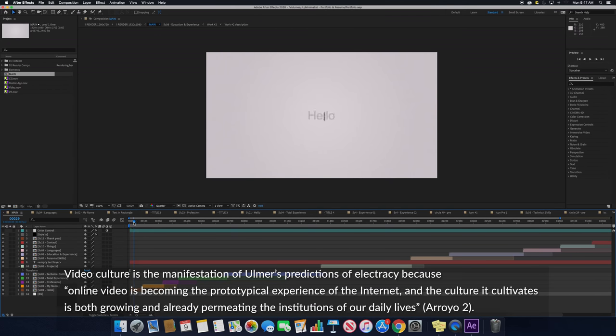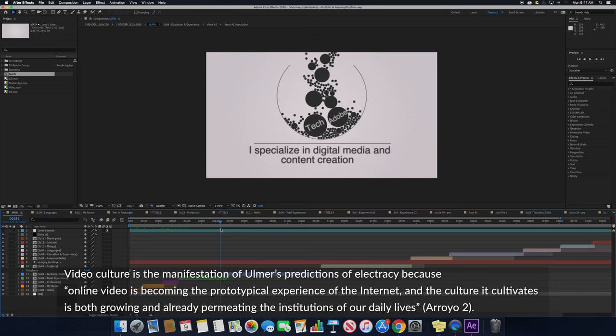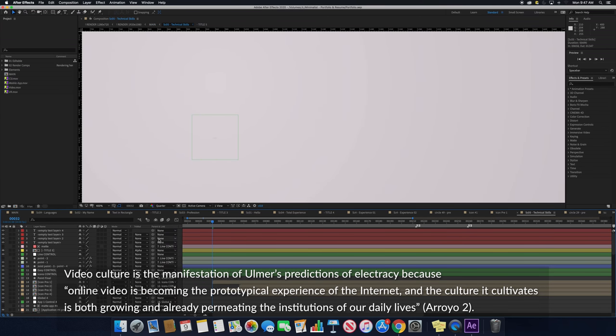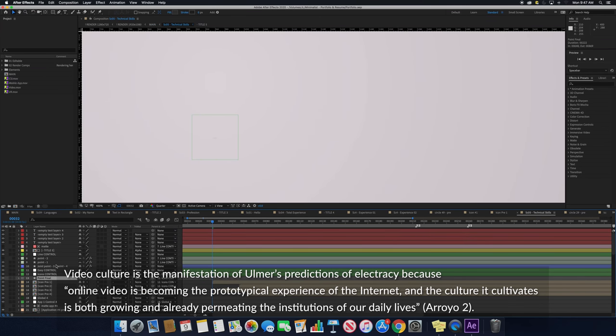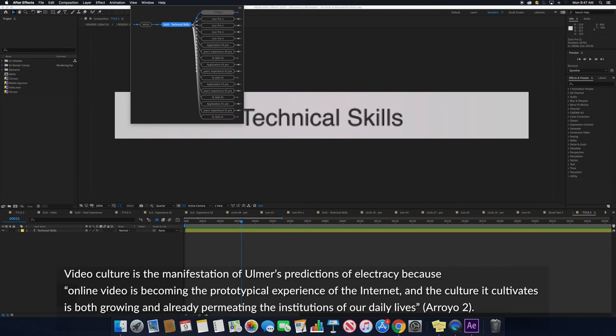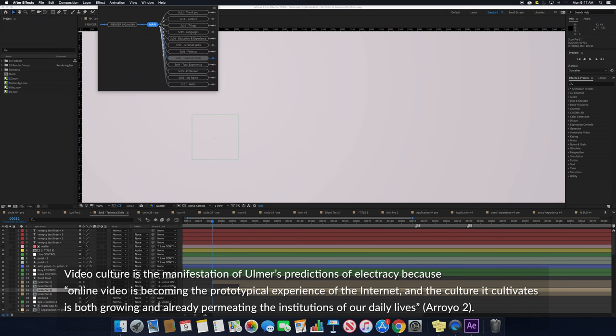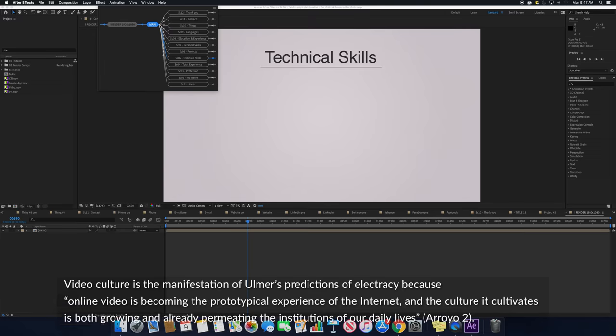Video culture is the manifestation of Ulmer's predictions of electricity because online video is becoming the prototypical experience of the internet, and the culture it cultivates is both growing and already permeating the institutions of our daily lives.